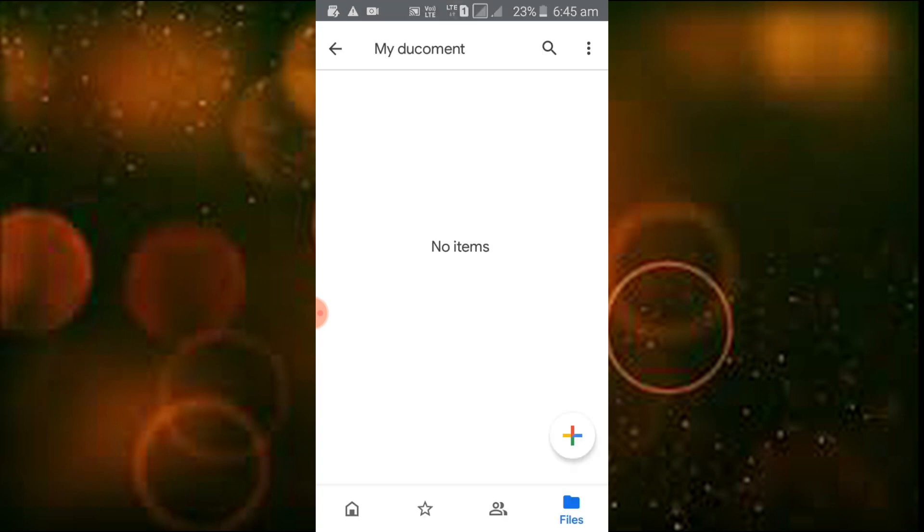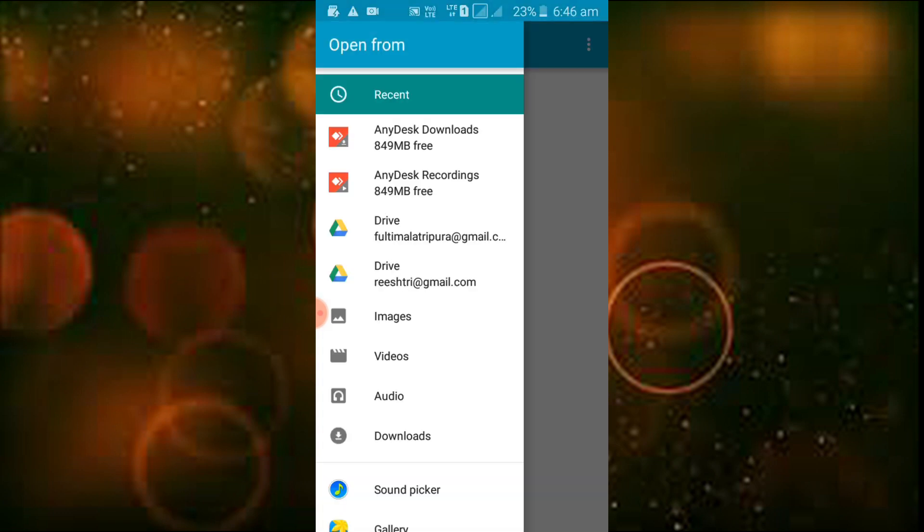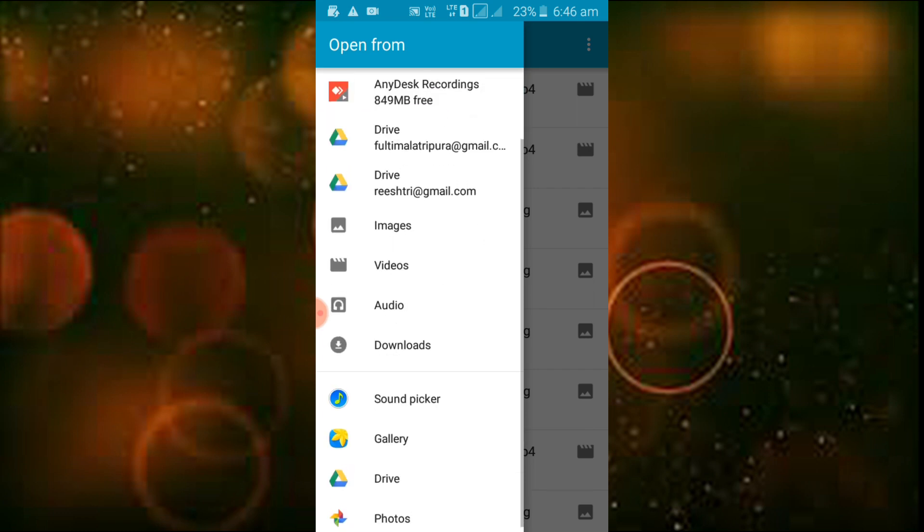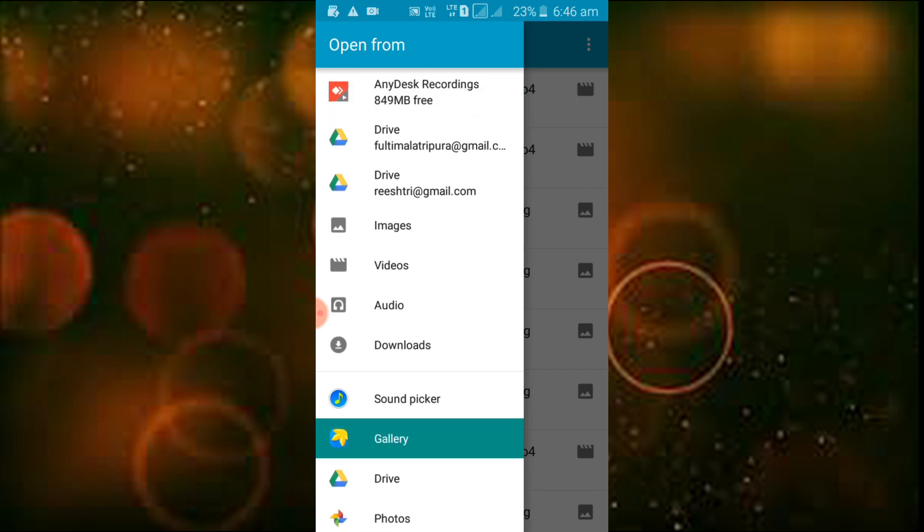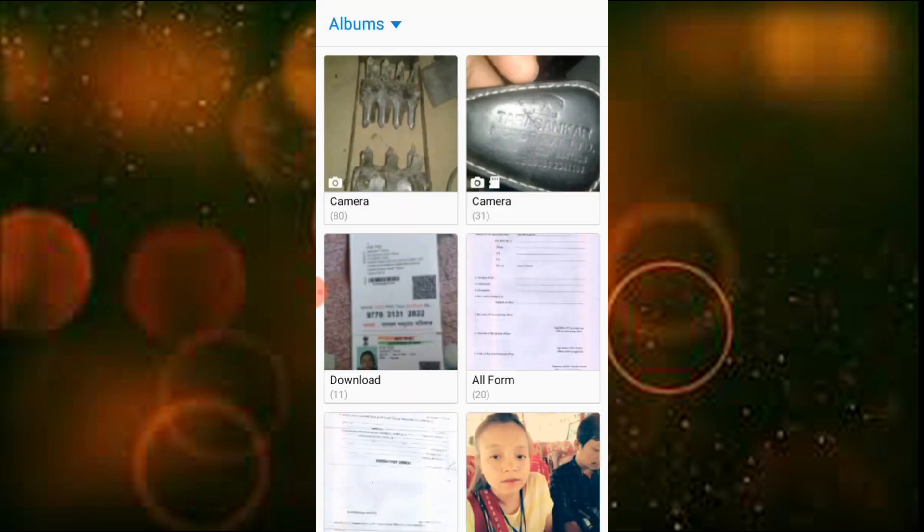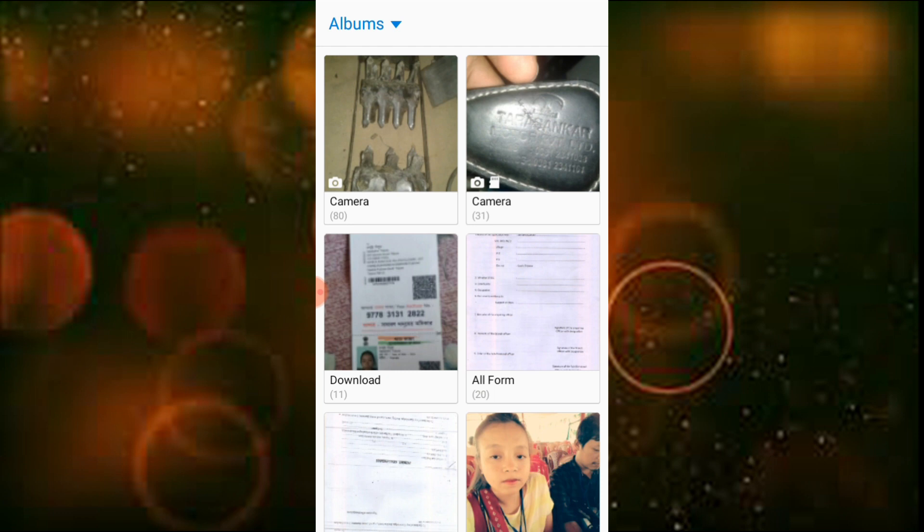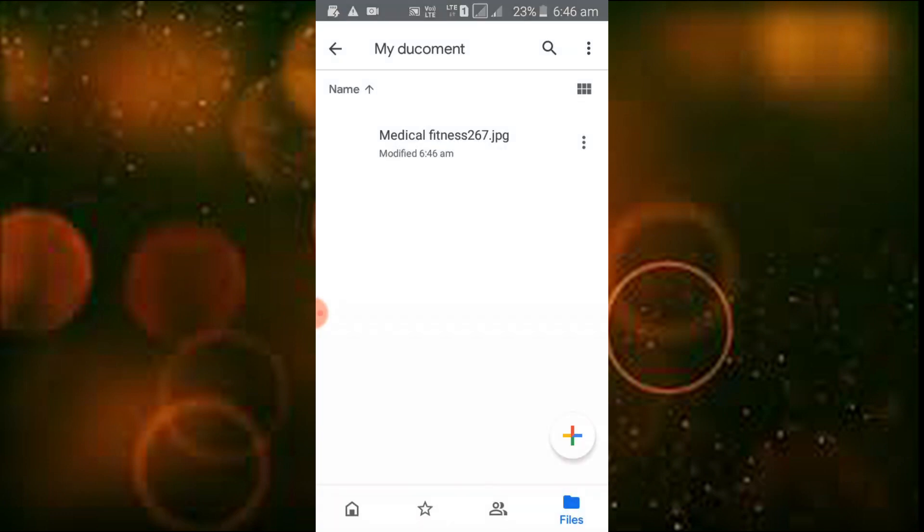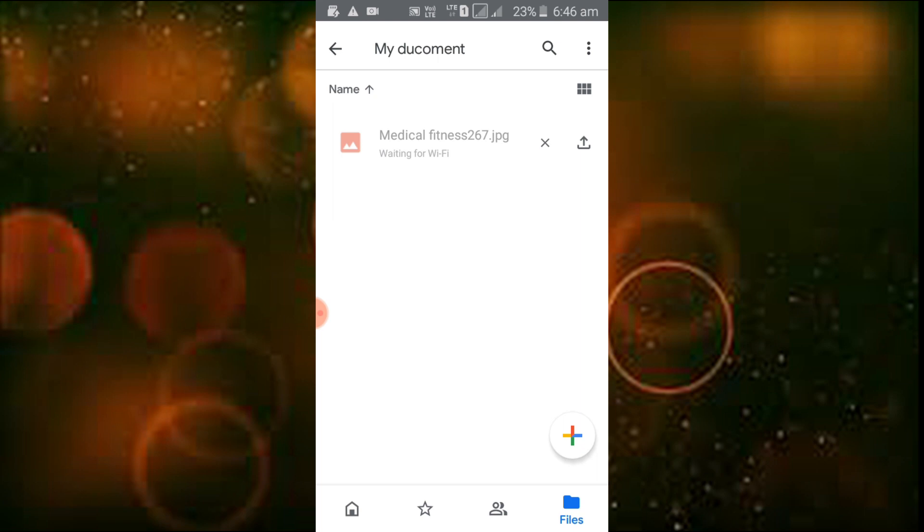Now you click upload. You can upload images, documents, or use the scan feature to scan certificates like the medical fitness certificate file.